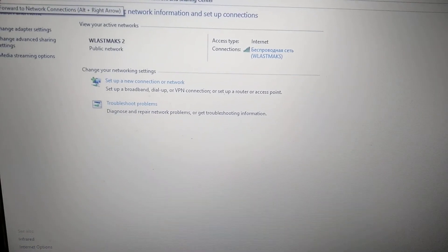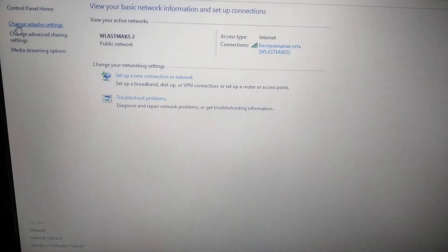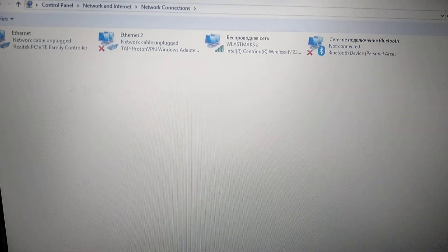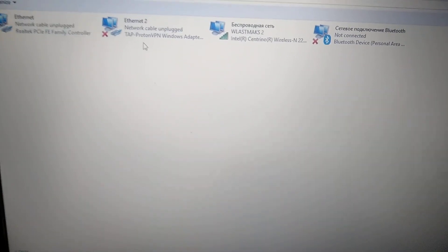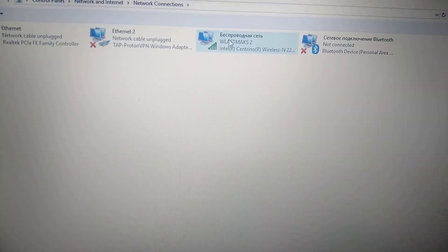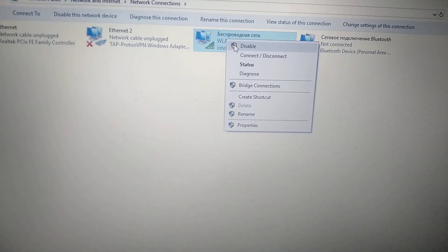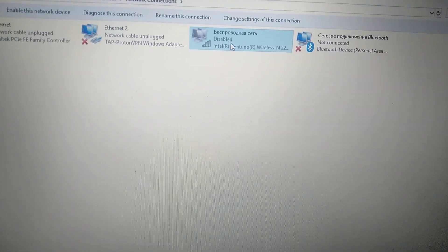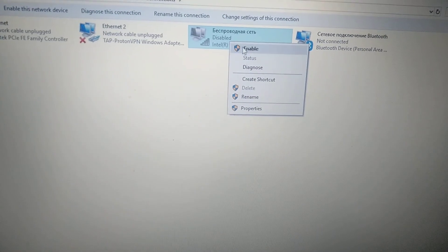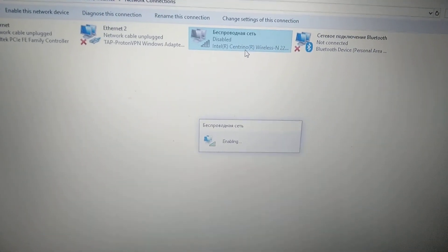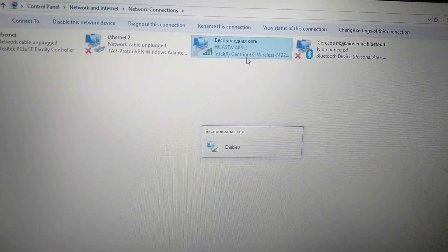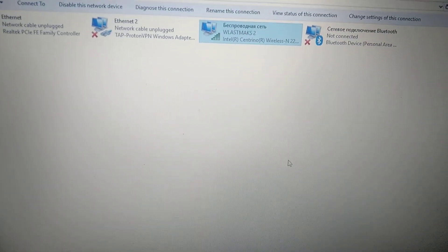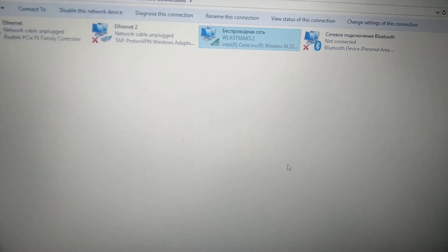Now you just need to choose change adapter settings and here you will see all your connections. Here is our Wi-Fi, you just click disable on it and after you do it, just click enable. In some cases this can help you.